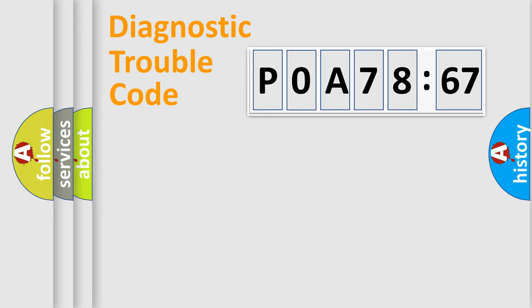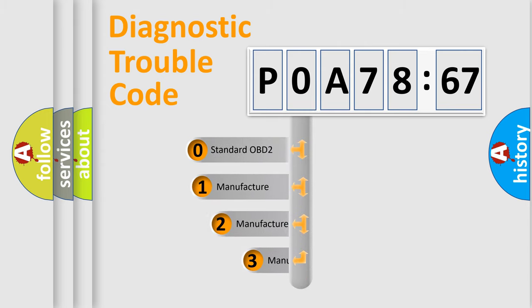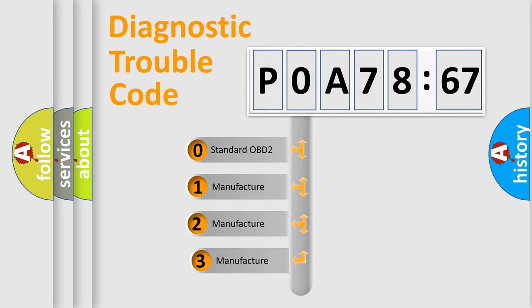Powertrain, Body, Chassis, Network. This distribution is defined in the first character code.